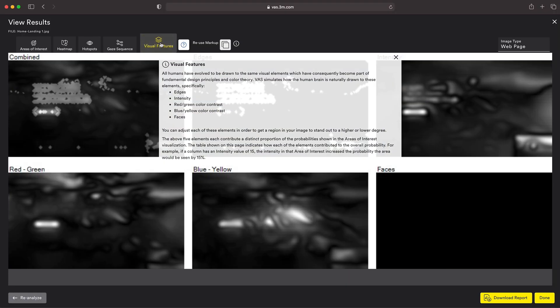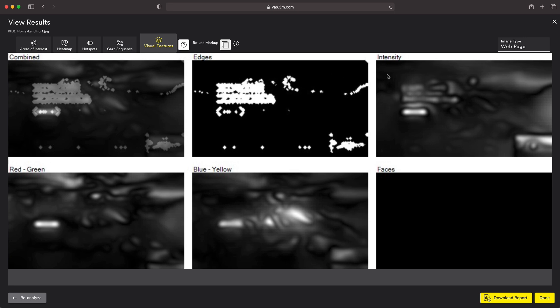If I go into the visual features tab here, it shows you a breakdown of each one of those and a combined tab as well. You can see that my edges are really popping on this design in the areas that I'm wanting, such as my heading and my call to action. Same thing with intensity in two locations. In the red and green contrast, you can see that nice lime green button is popping, so our eyes are going to naturally be drawn to it. Where we have no faces, it's completely black. VAS is analyzing that complex relationship between those five things to see where our eyes are going to be drawn to.